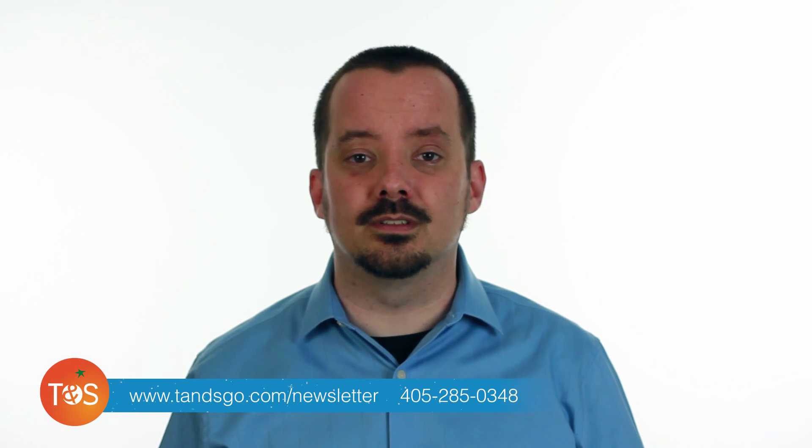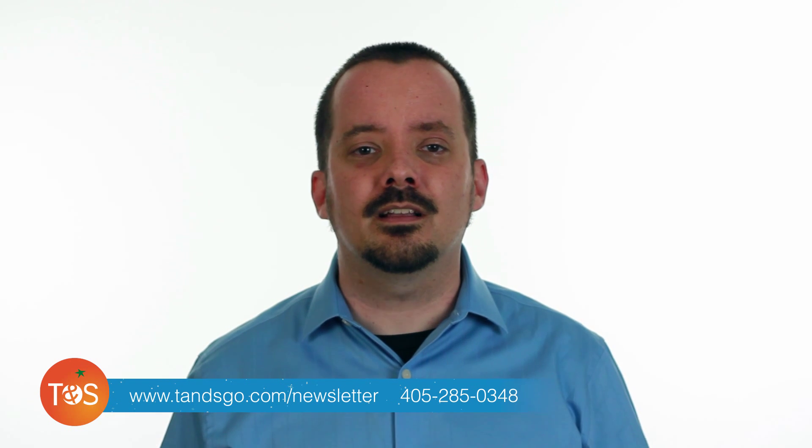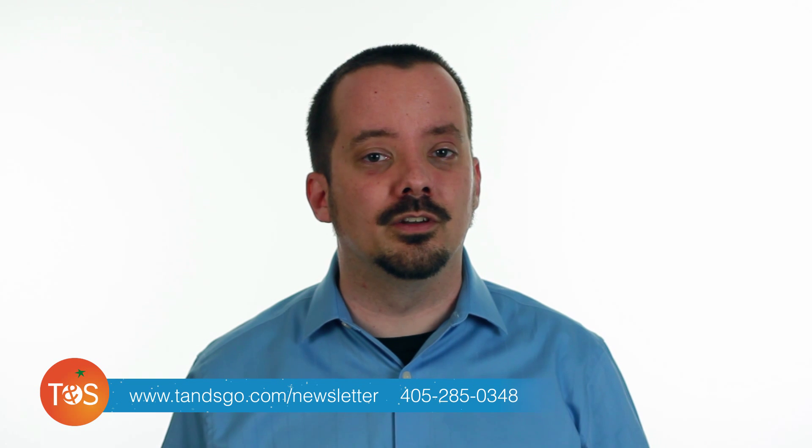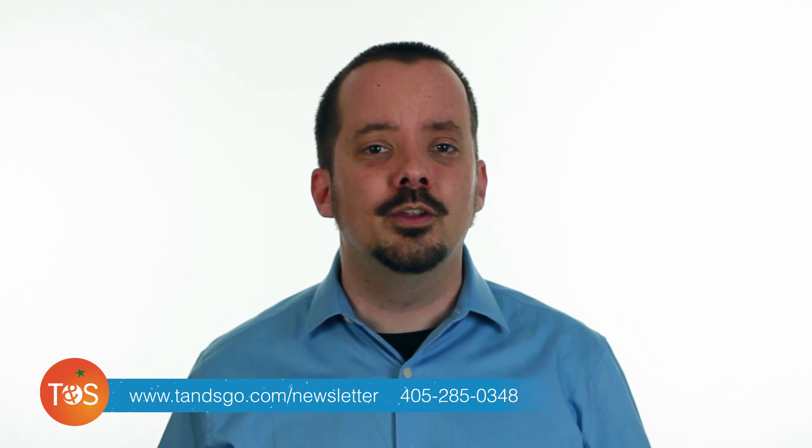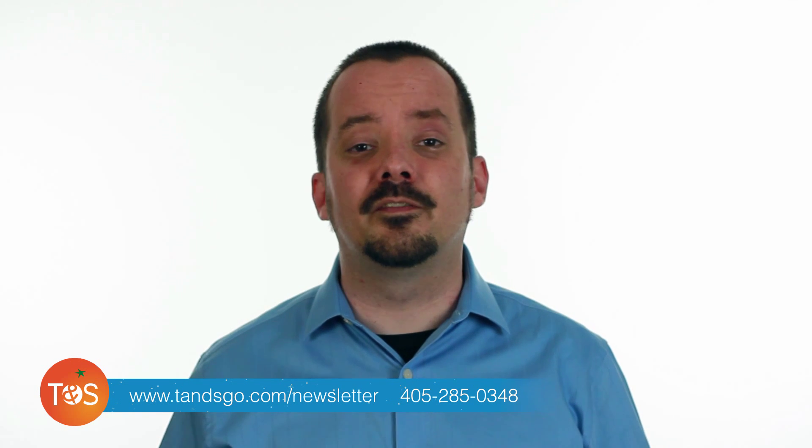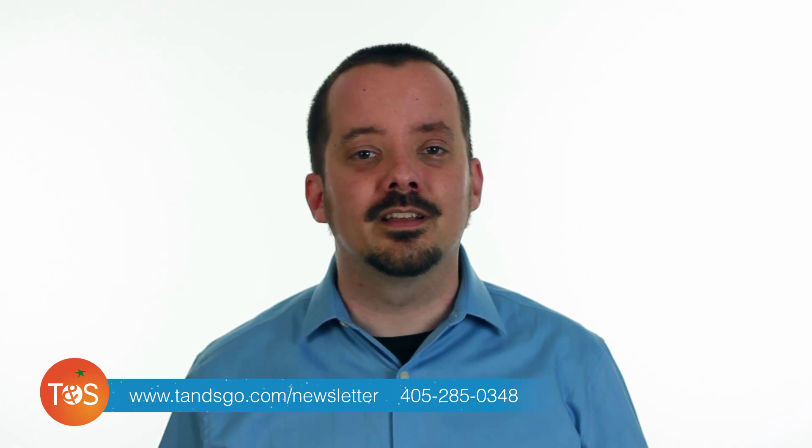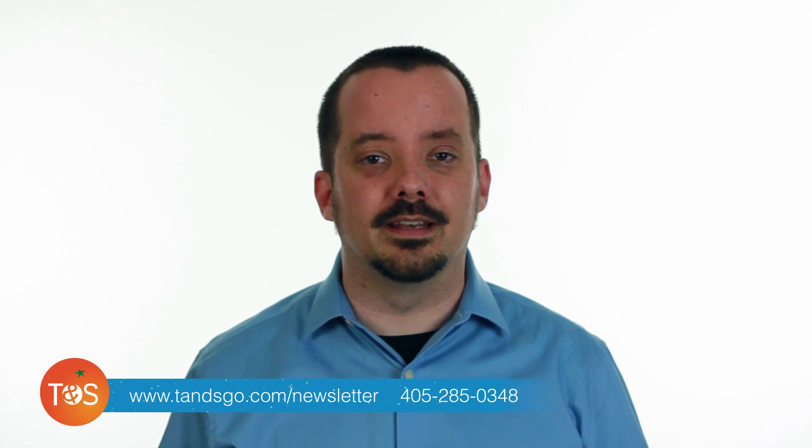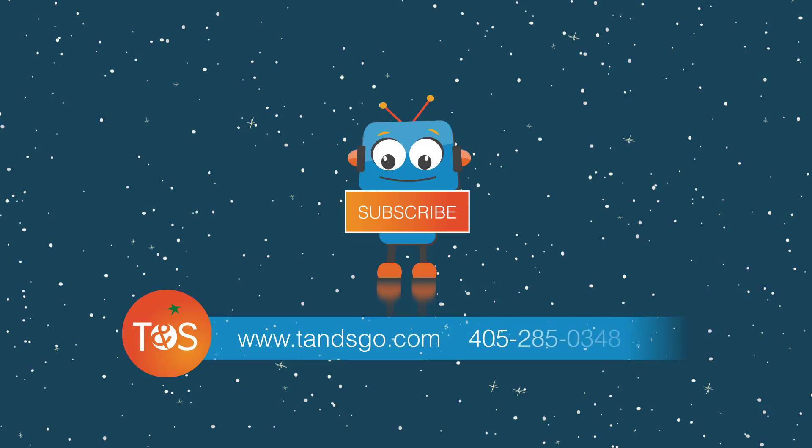Thanks for watching. If you found this video helpful, you might consider signing up for our email newsletter at tnsgo.com slash newsletter. If you need any help with your online marketing, contact us to see if we might be a good fit. You can reach us at 405-285-0348. We'll see you next time. Bye.